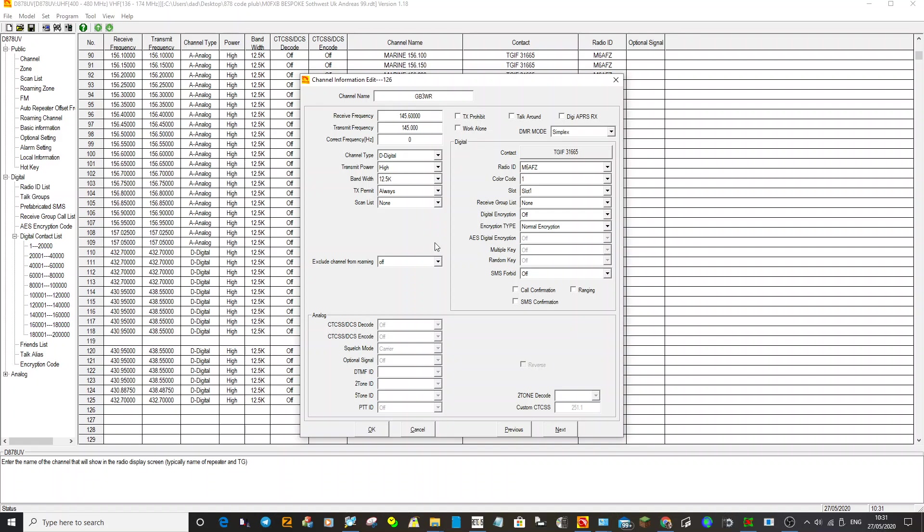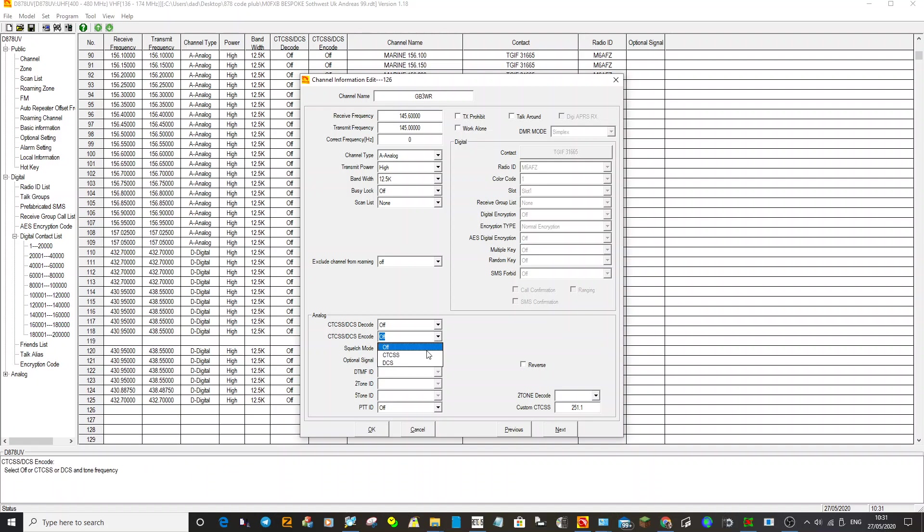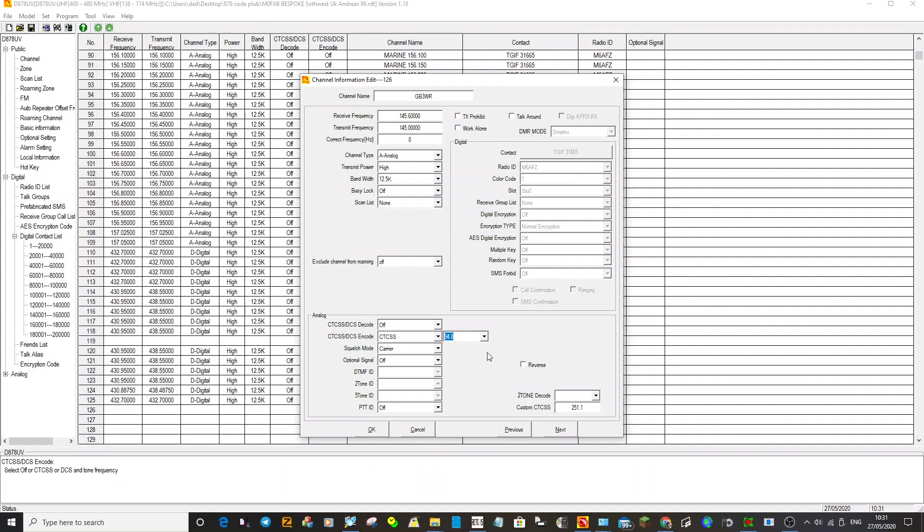Okay, that's your repeater. Now we've got to say that it's analog. Okay, that gets rid of all this digital stuff, we don't need that. Then it's just choosing the tone, so make sure you always choose ENCODE. So there you go, CTCSS, and then you can choose the frequency of the CTCSS which is 94.8.